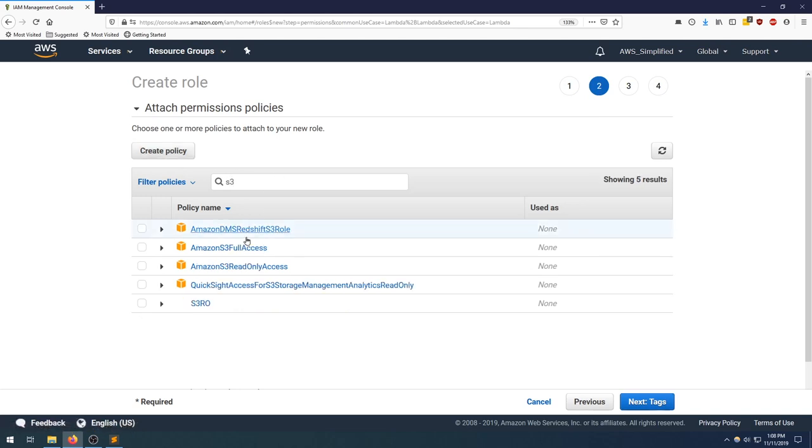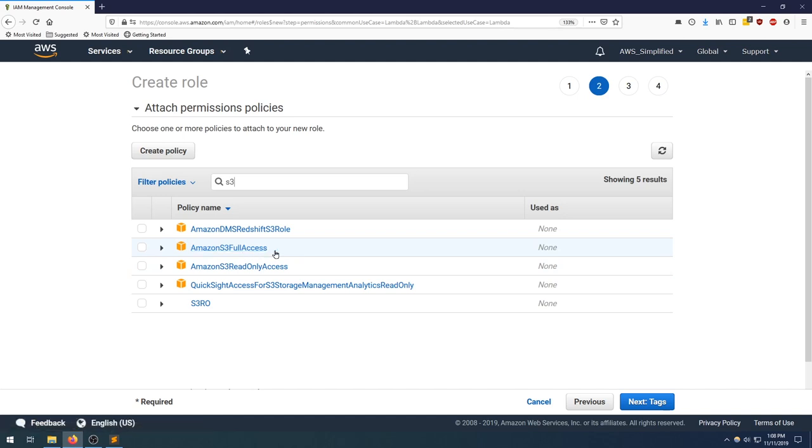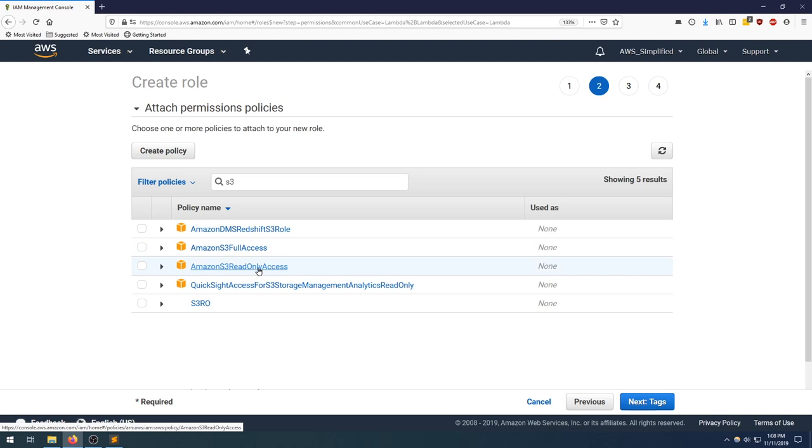We need to create an S3 policy. If we type in S3 here, we can see that the existing policies are not quite fitting for our project. Amazon S3 full access will work, but it's way too much permissions for this Lambda function, so we don't want to use that. The S3 read-only won't fit as well since we want to write, so we need to create one ourselves.